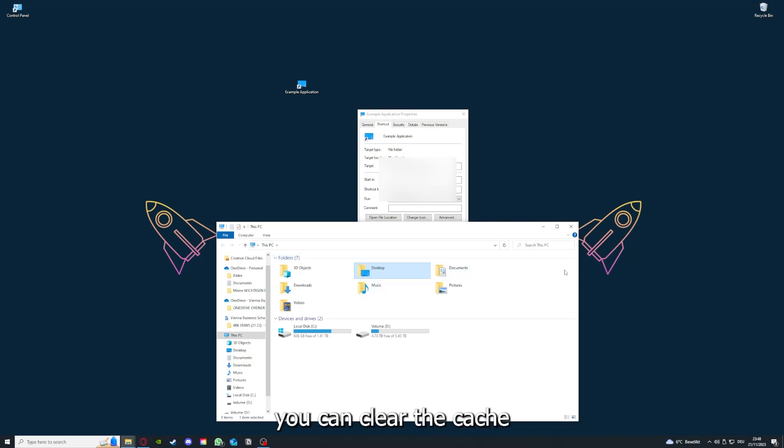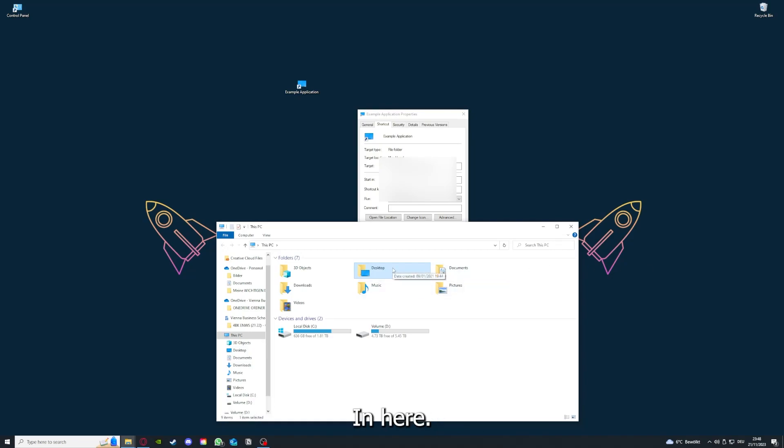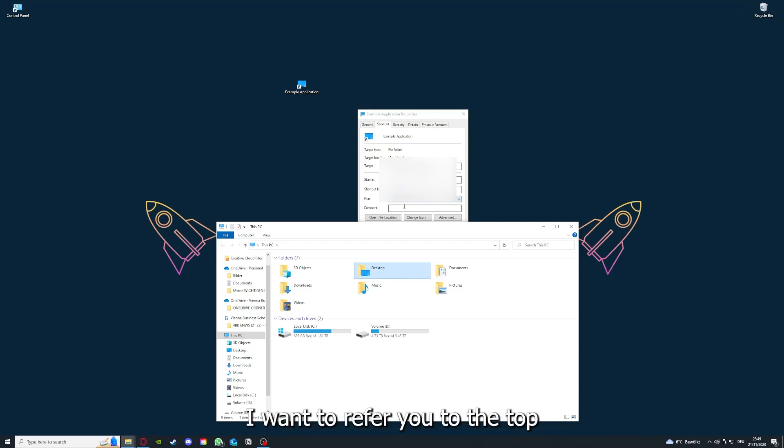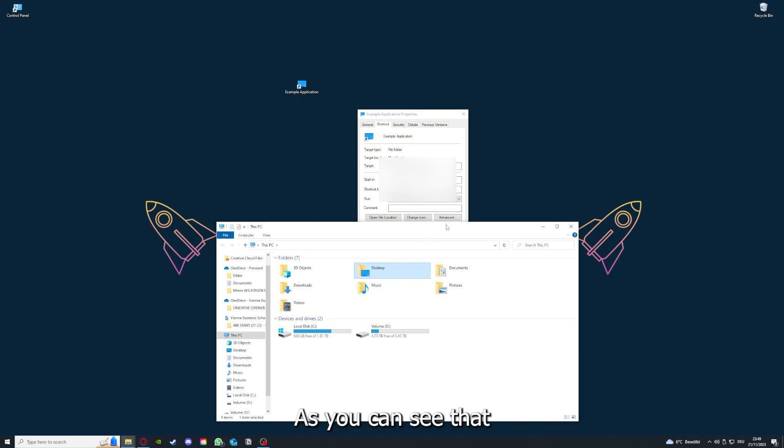And you can clear the cache or the data from your app as well in here, but I'm going to show you this in another video. I want to refer you to the top right corner where you can see that I've linked you.